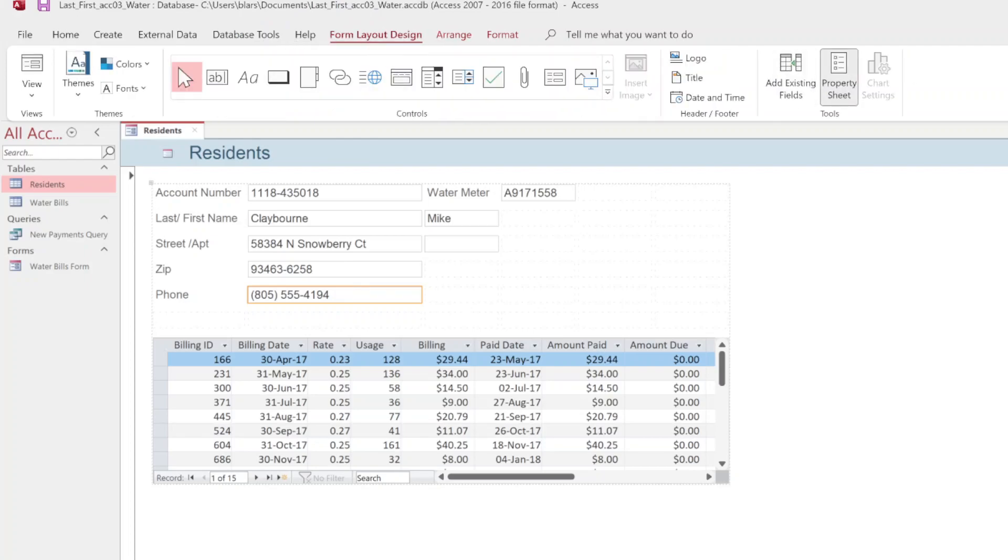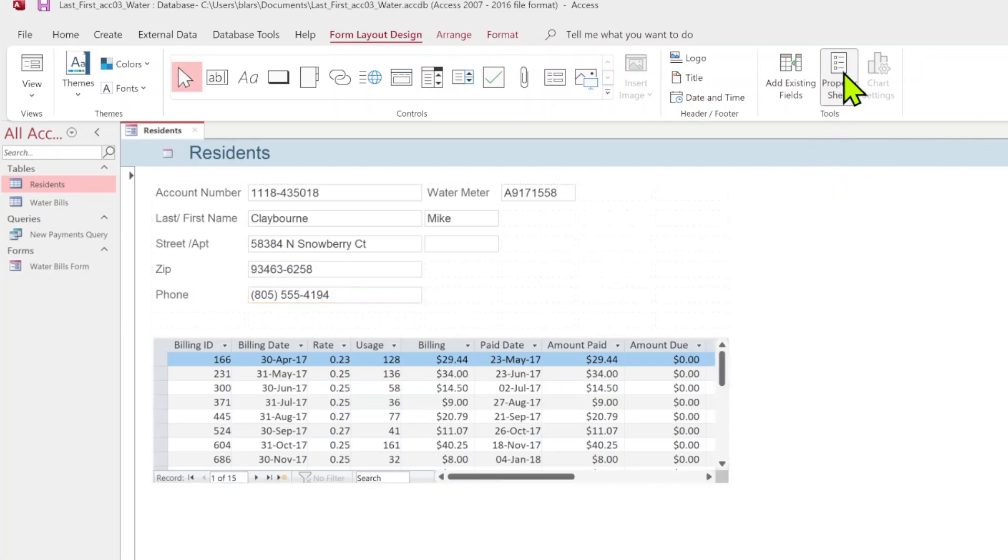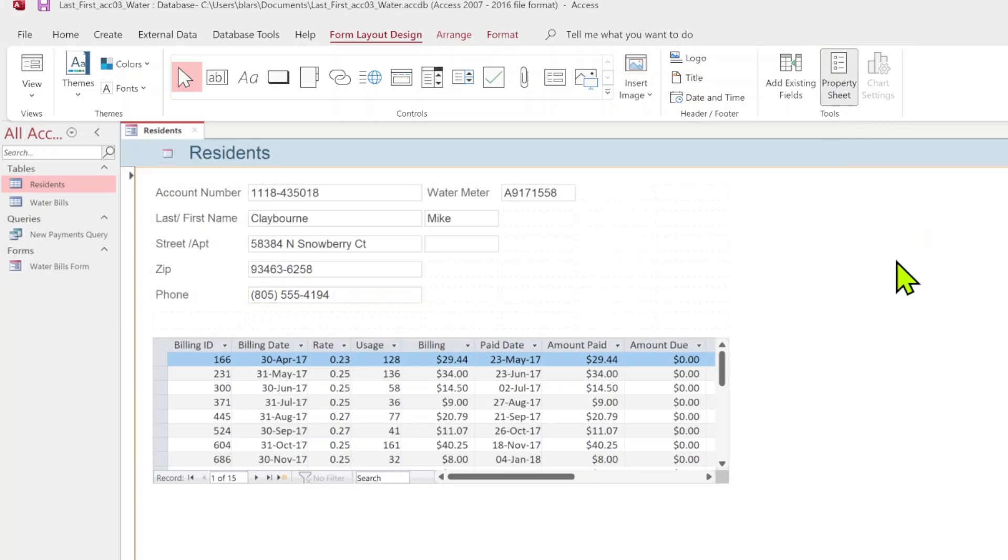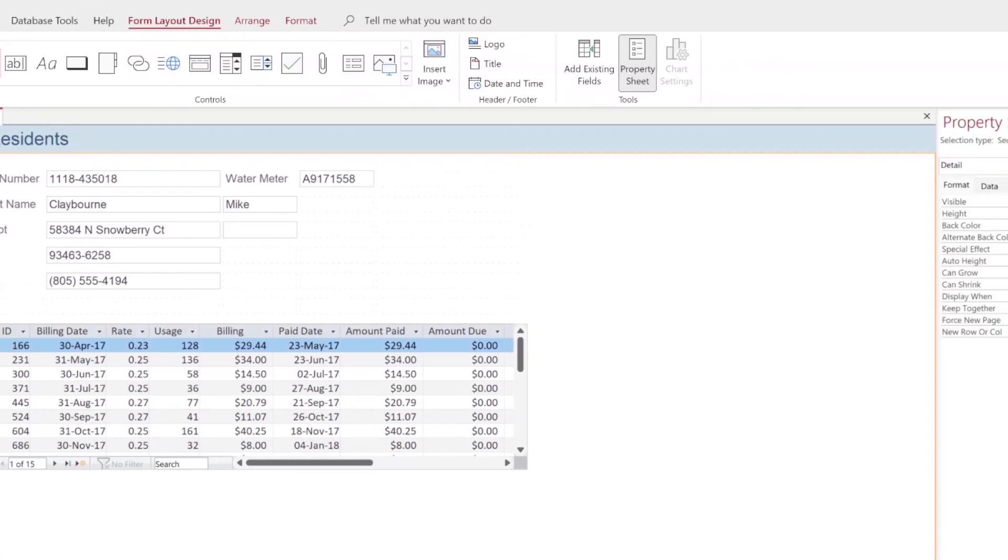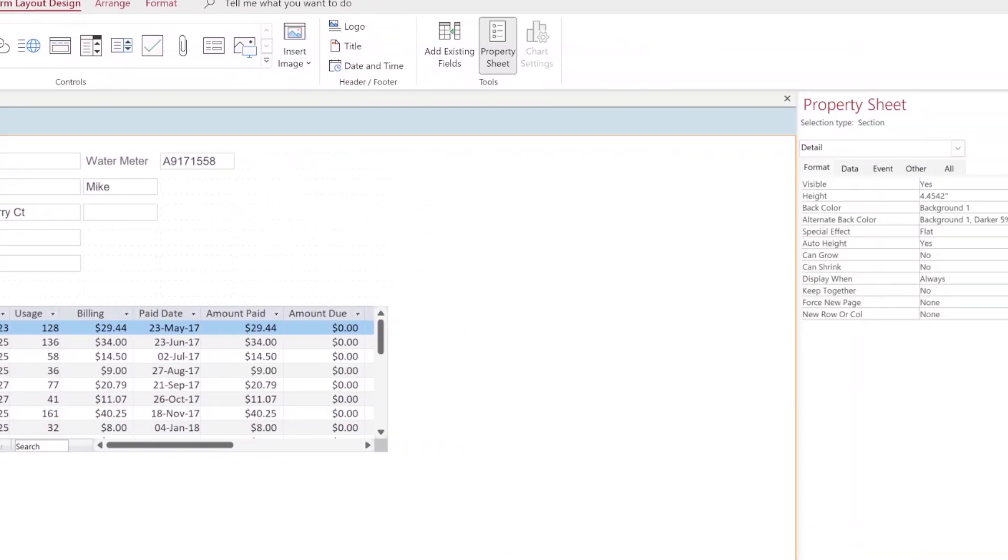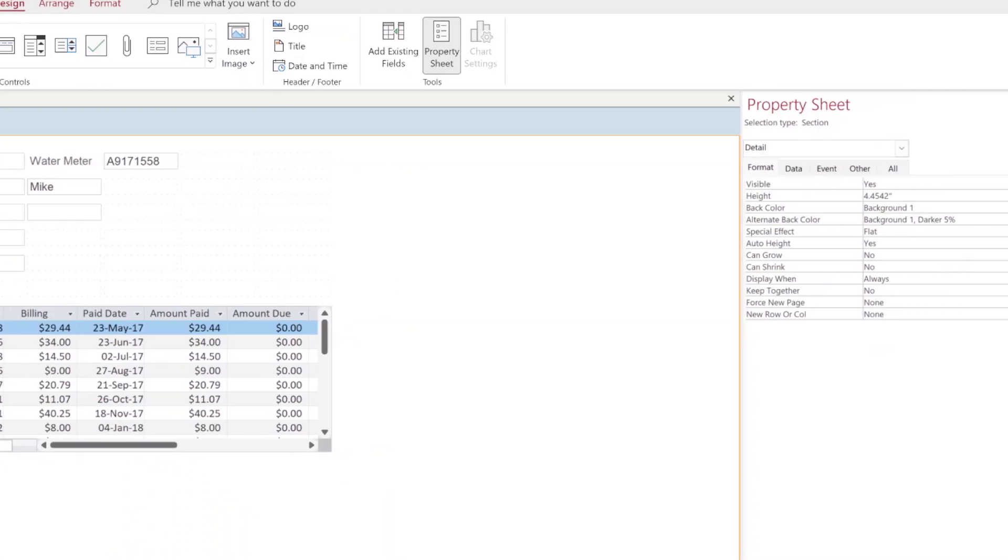Go up to design tab. We're going to click on the property sheet. That's going to open to our right and let me drag this over so we can see it.